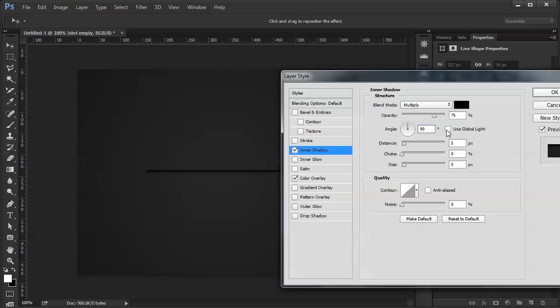The reason I don't use global light in a case like this is because sometimes I want different angles where the lighting is coming from, depending on what I'm doing. So I always uncheck that and put the values in individually.